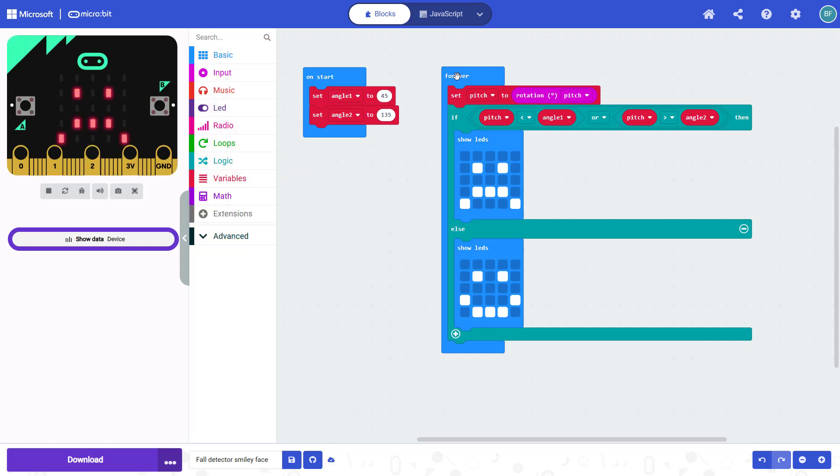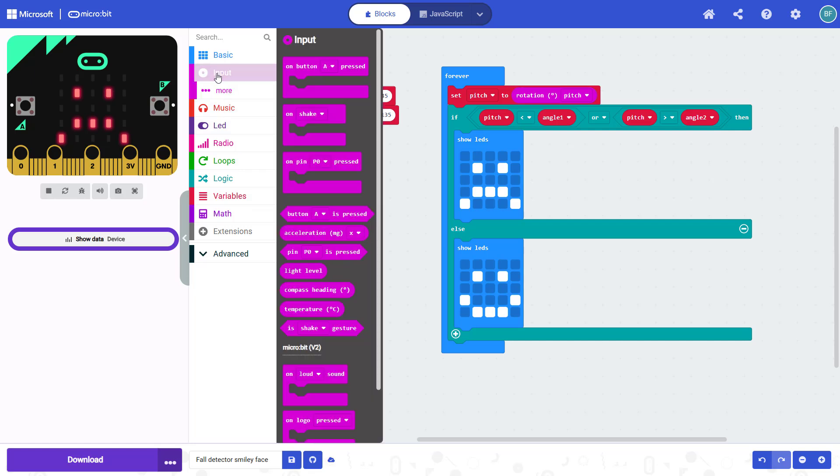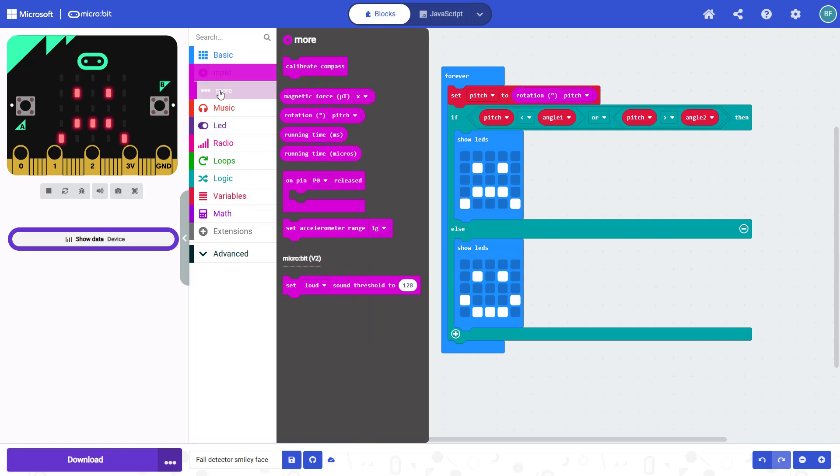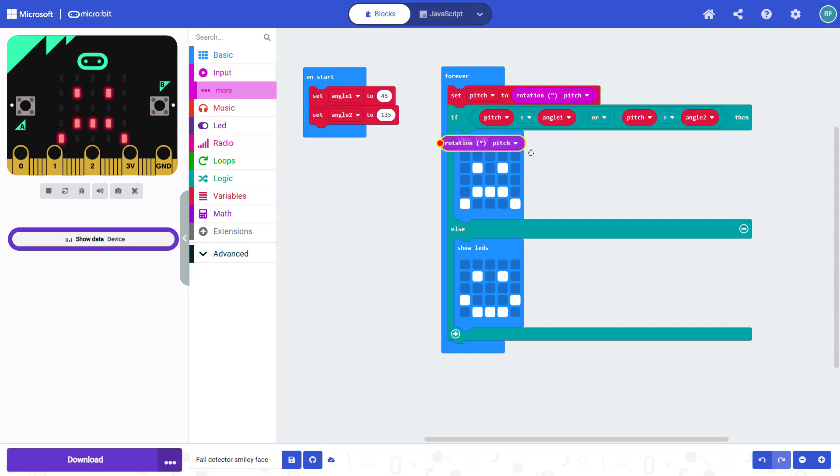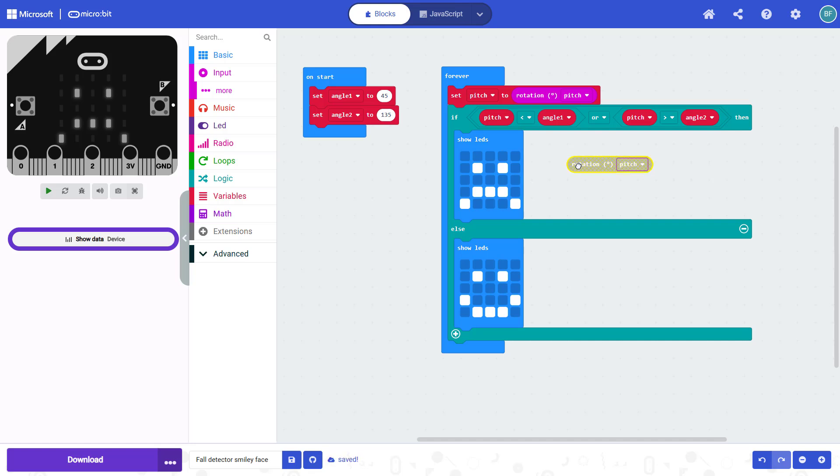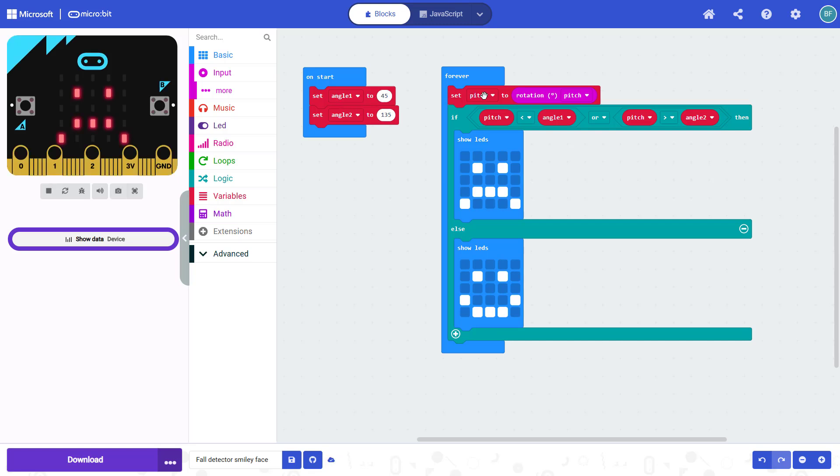Next, inside my forever loop, I have another set variable block. So I am setting my pitch variable to the rotation pitch angle. And this block is under input, you have to go to more. And then there is a block for rotation where you can use the drop down to change this to either pitch or roll. So rather than setting it to a number that I enter, like I did with the angle variables here, I am setting the pitch variable to the pitch rotation measured by the micro:bit.